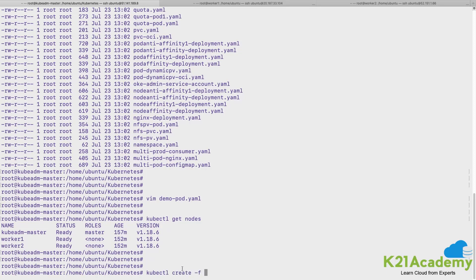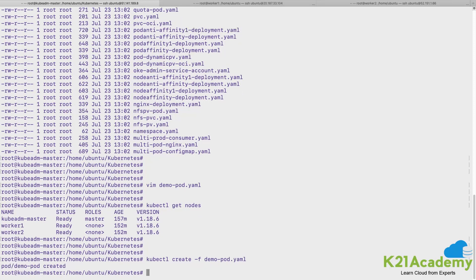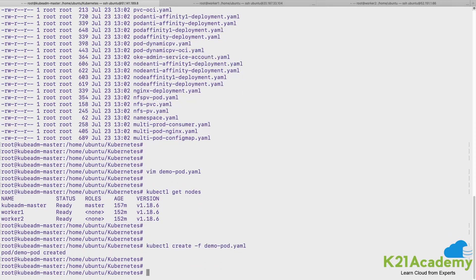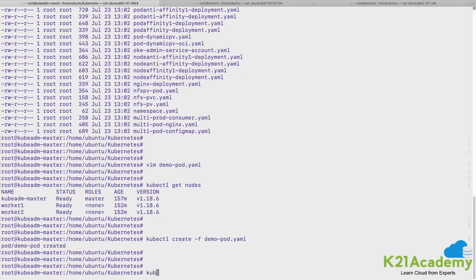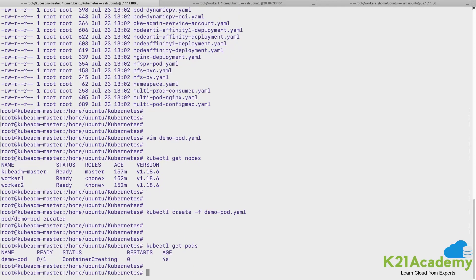So we are creating resource. You can give create -f and you can give demopod.yaml and enter. So let's check if I do get pods, it should list me that the container is creating.